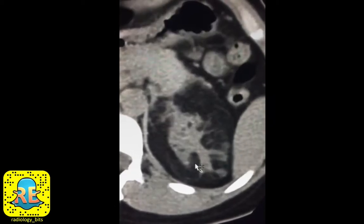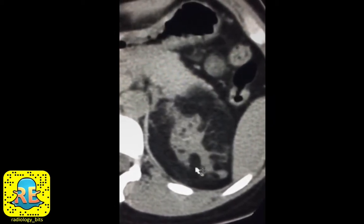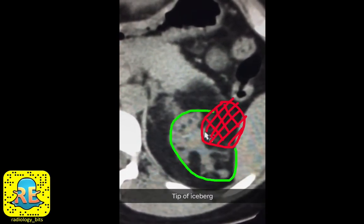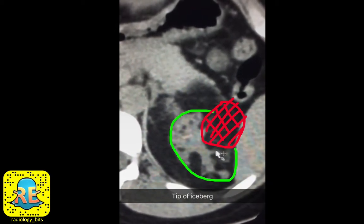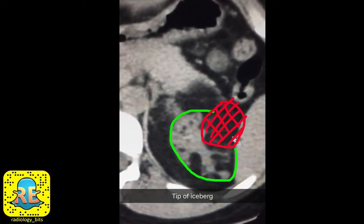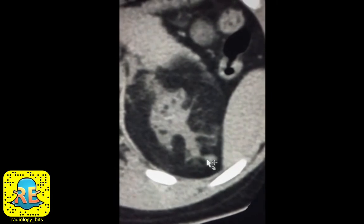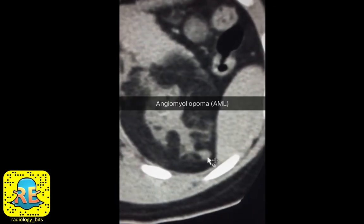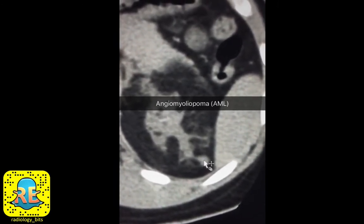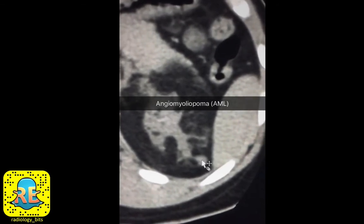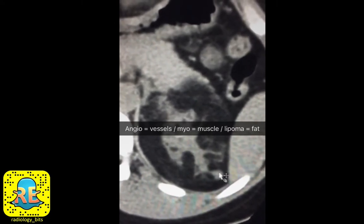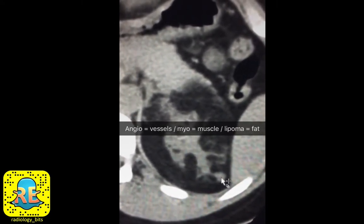That's why some authors call this the tip of the iceberg lesion — you have a small tip visible here, but the remainder of the iceberg is actually outside. The lesion we saw in the lower pole on the catheter angiogram extending outside the kidney is a good example of this. These renal lesions also have soft tissue components, likely representing smooth muscle. That's why these lesions are known as angiomyolipomas — they contain vessels (the angio part), muscles (the myo part), and fat (the lipoma part).